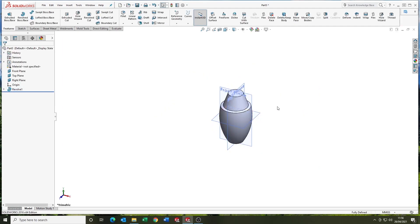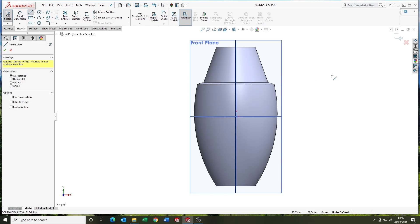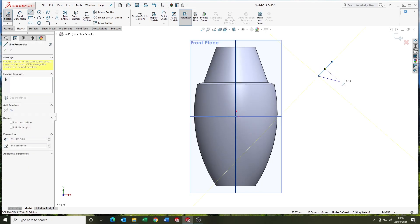Just dimensioning it up and then we'll fully define the sketch and we're good to go with the feature. So there we go, coming on the front plane.